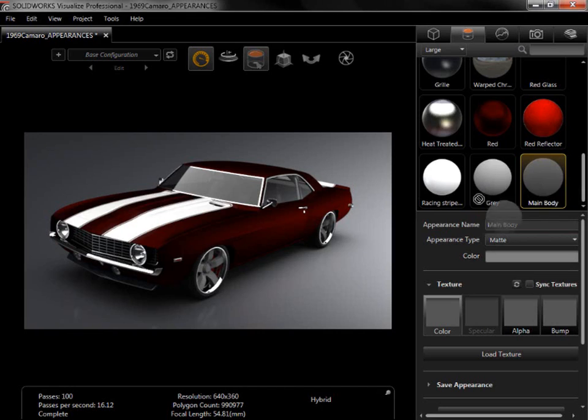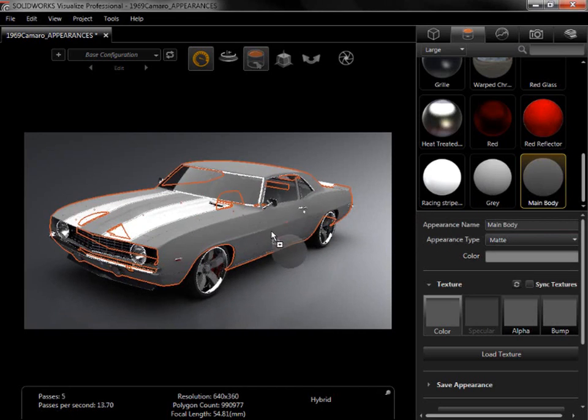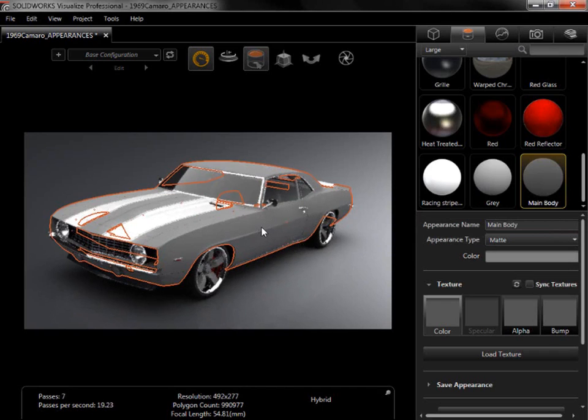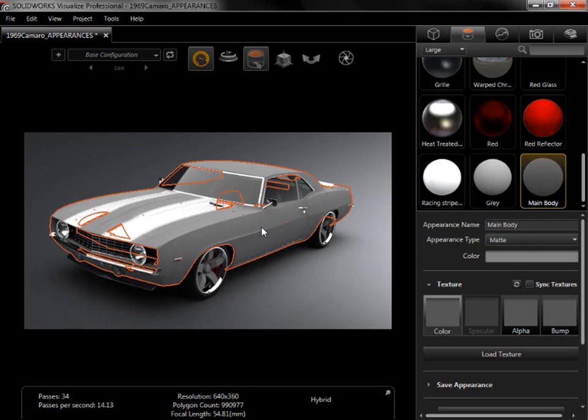As I click and drag the appearance into the viewport, notice that whenever I pause and hover over a part, a preview of that appearance appears on that part to help make sure that the appearance is applied to the correct part. Note, however, that appearances dragged directly from the cloud library won't generate a preview.